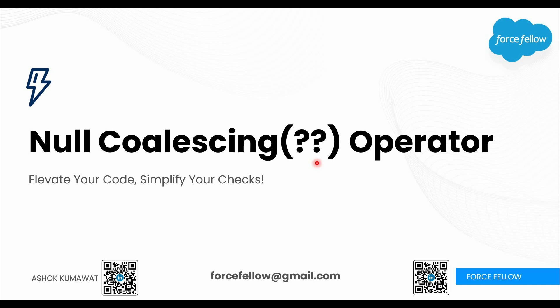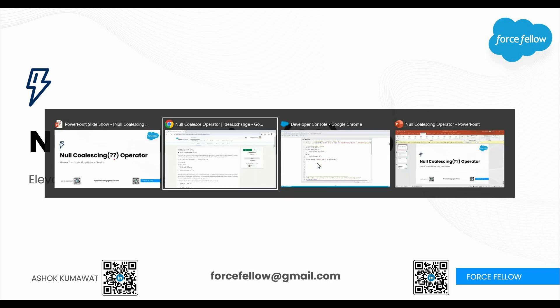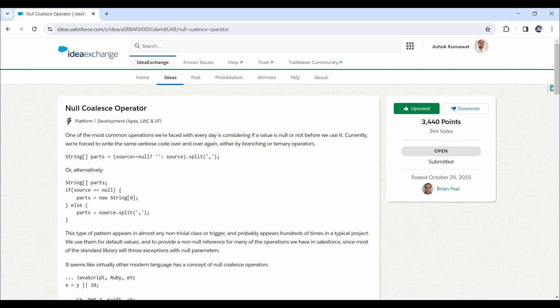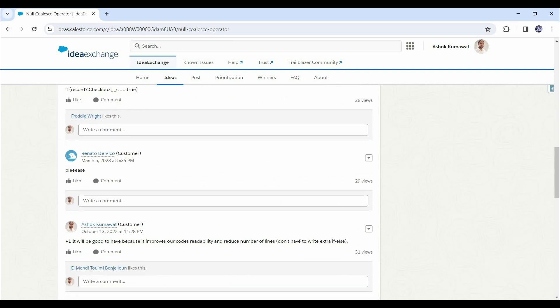This operator was already available in most programming languages like C Sharp, PHP, JavaScript, and many others. But it was missing from Apex, so a long time ago, there was an idea posted on IdeaExchange to have it in Apex as well. Due to high demand and the advantages of the Null coalescing operator, Salesforce decided to include it in Apex and released it in the upcoming Spring 24 release.